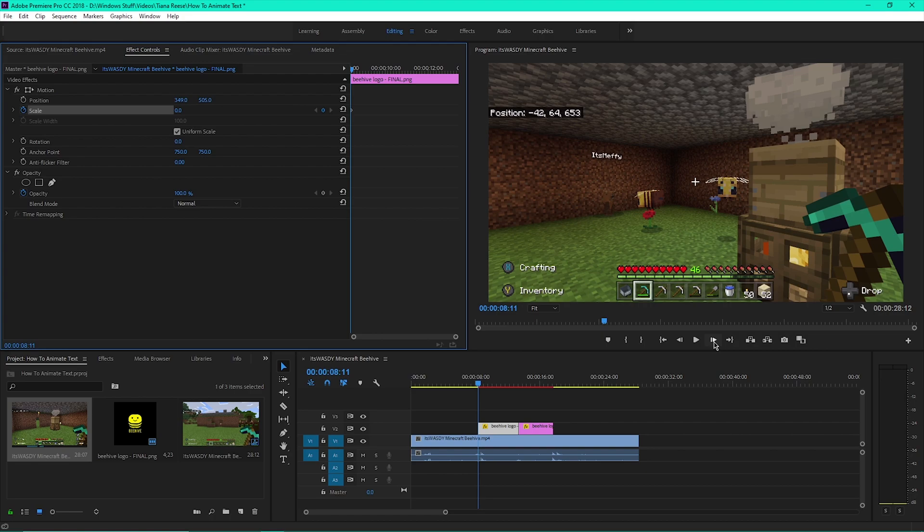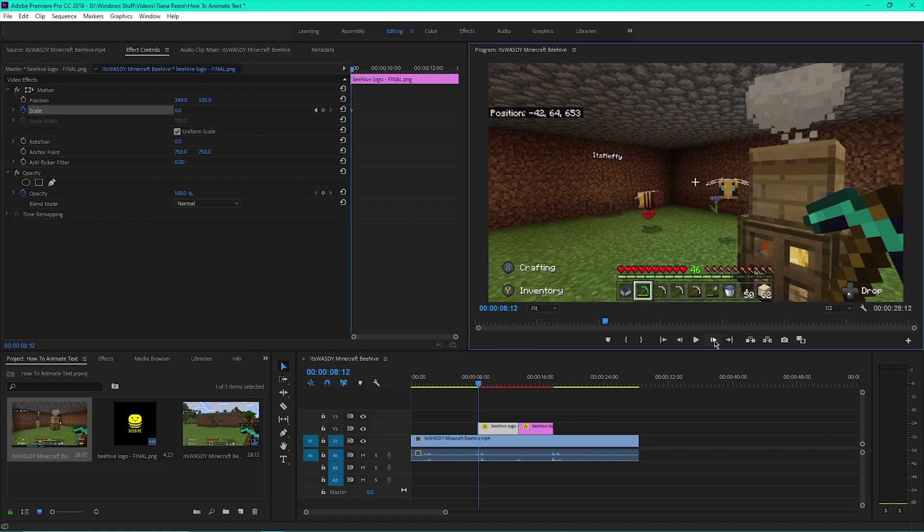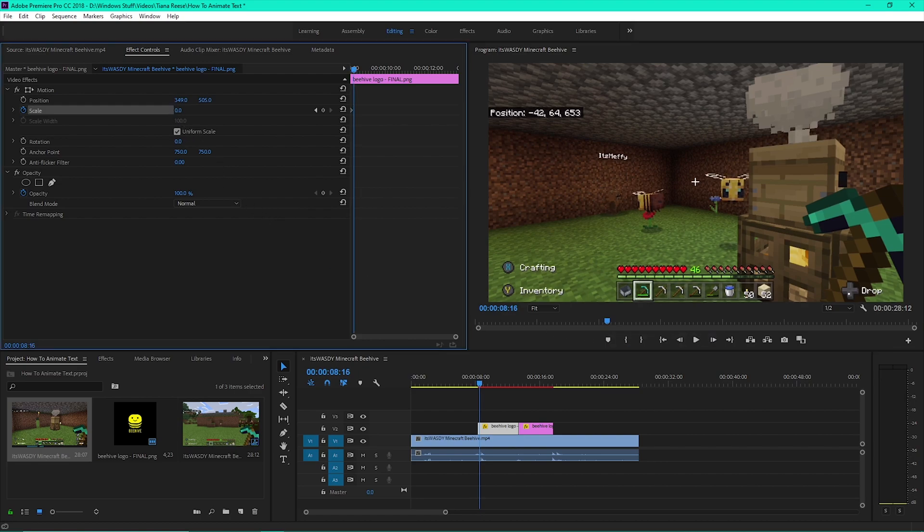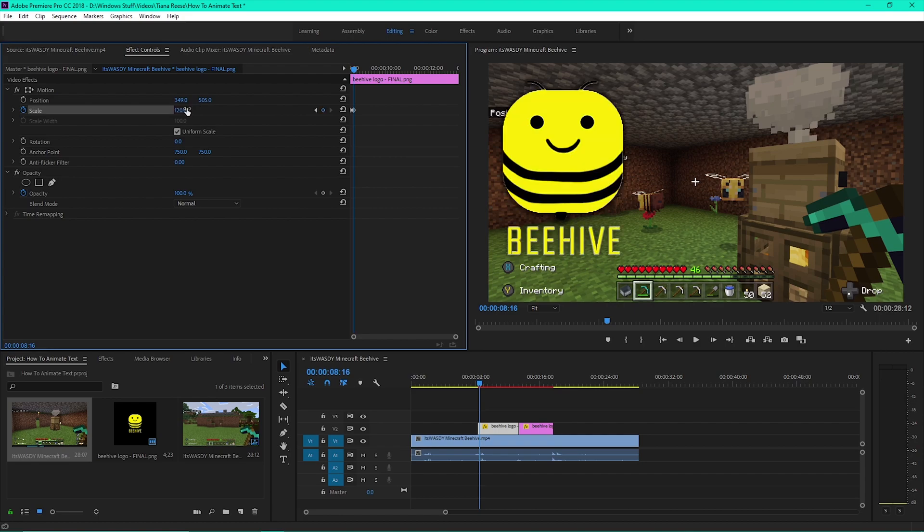Then under the program monitor, click the Step Forward One Frame Right button and click it five times. Then go back to Effect Controls and change the scale to 120.